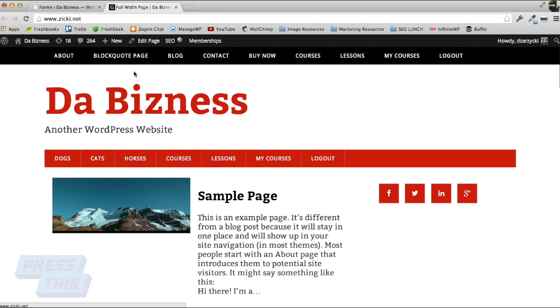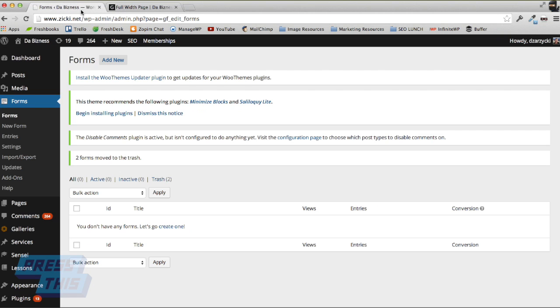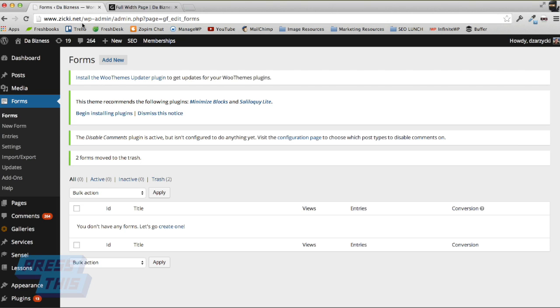We're going to go to Gravity Forms. You do have to buy the Gravity Forms plugin. It's the plugin we recommend for creating newsletter subscribe buttons because it taps into a lot of those email campaign softwares like Constant Contact and MailChimp. You do have to purchase it, but it's well worth the purchase if you're using it for business and want to get leads.